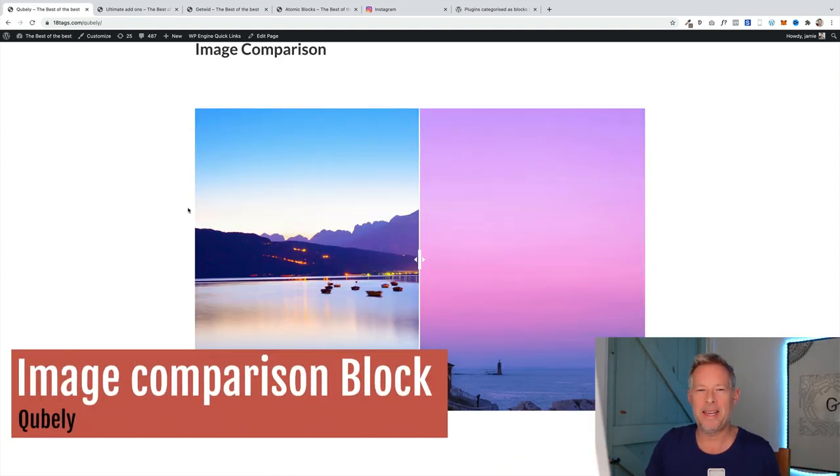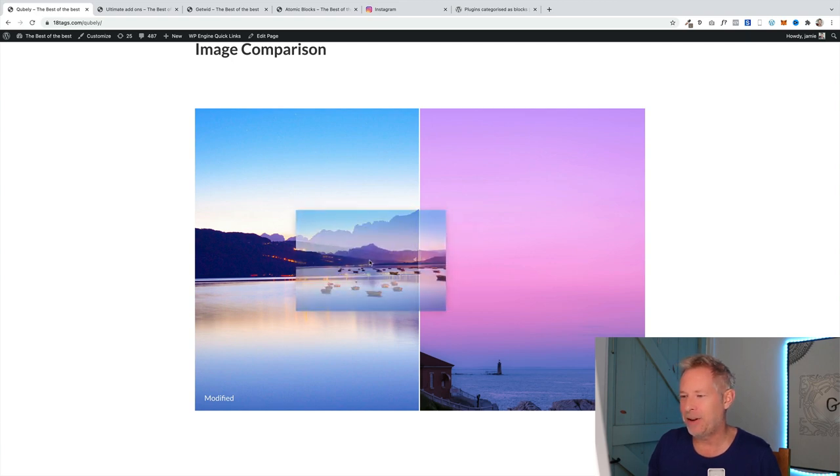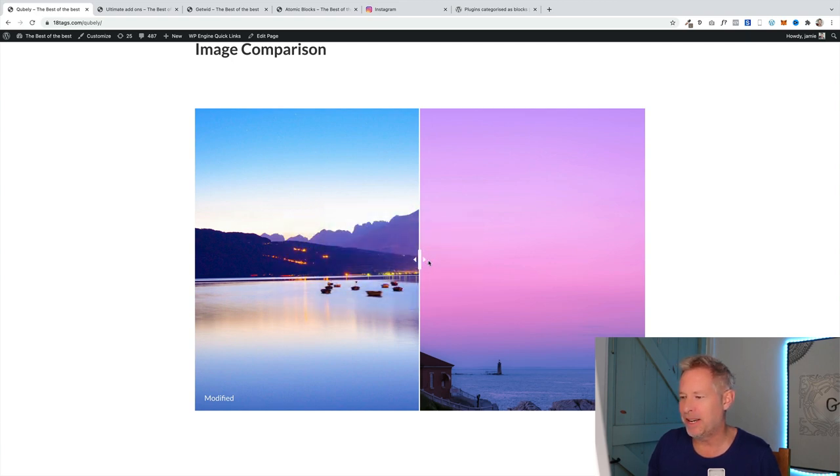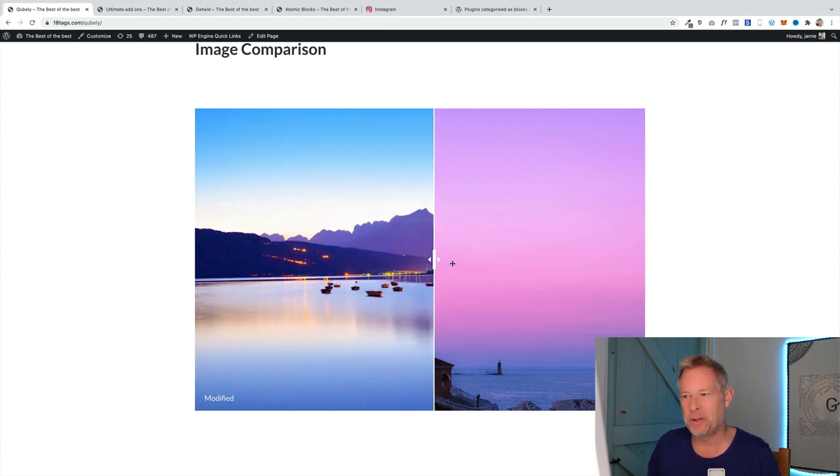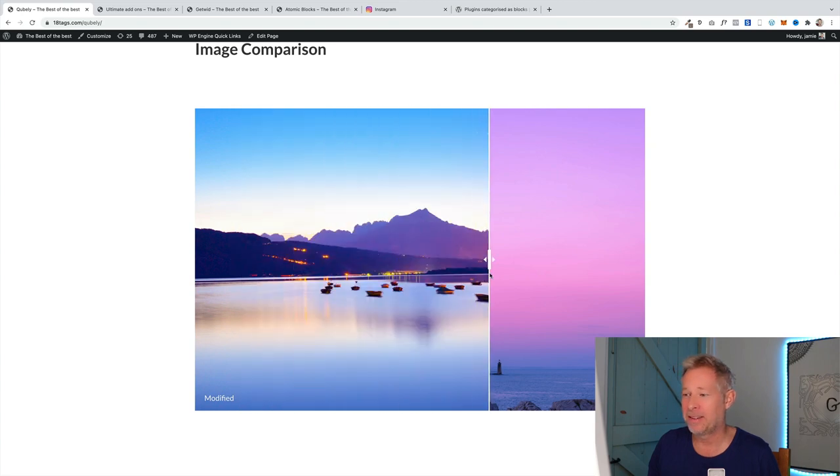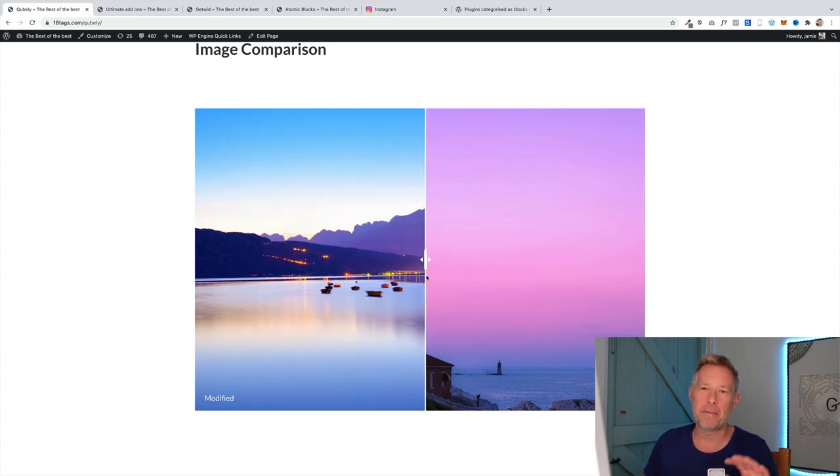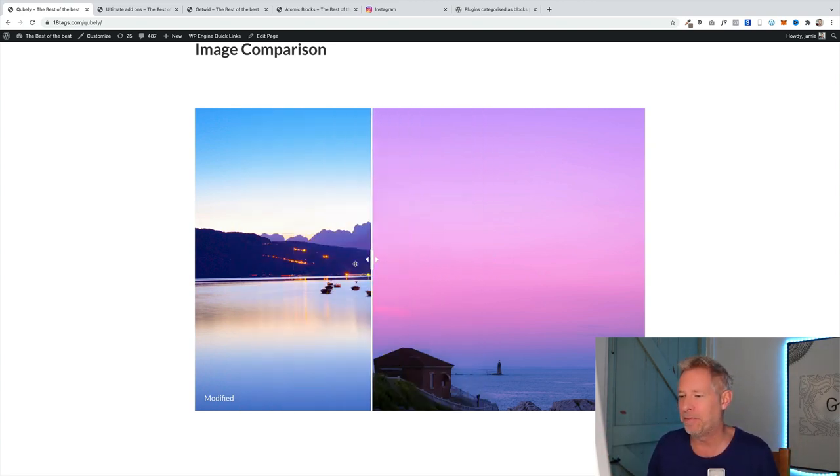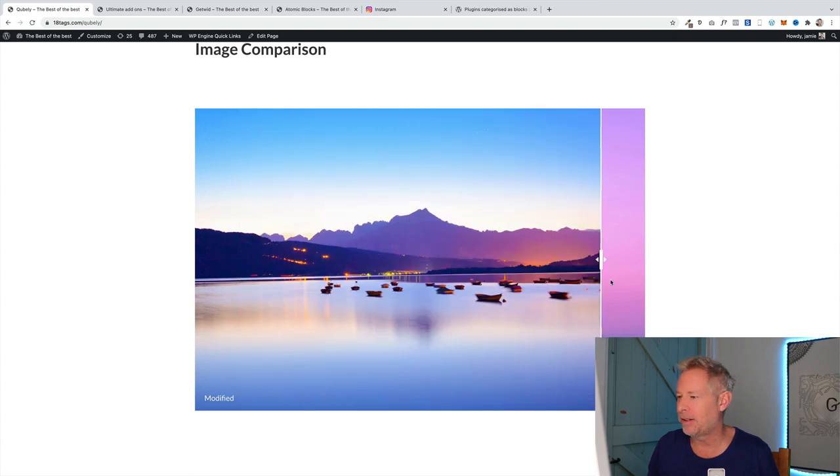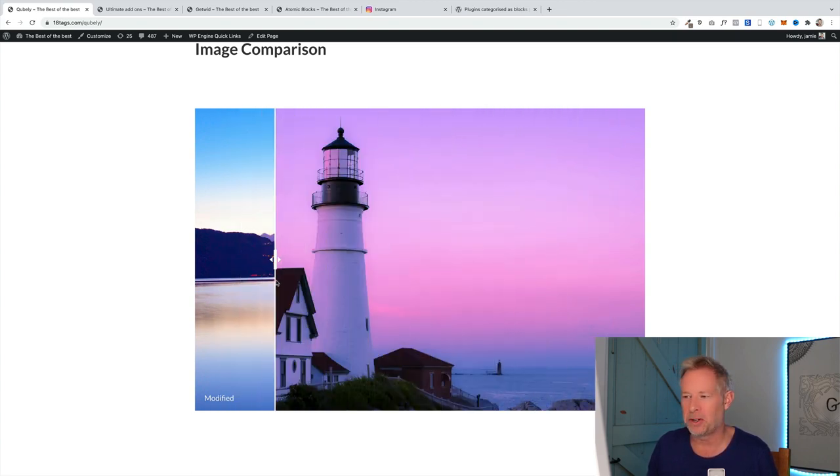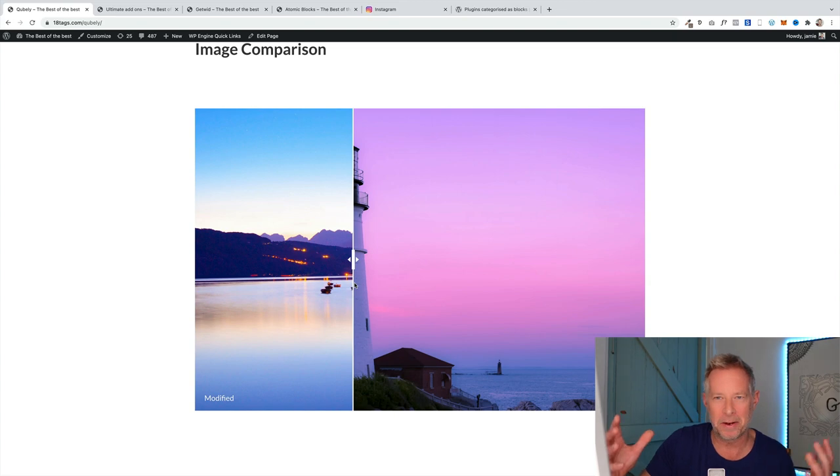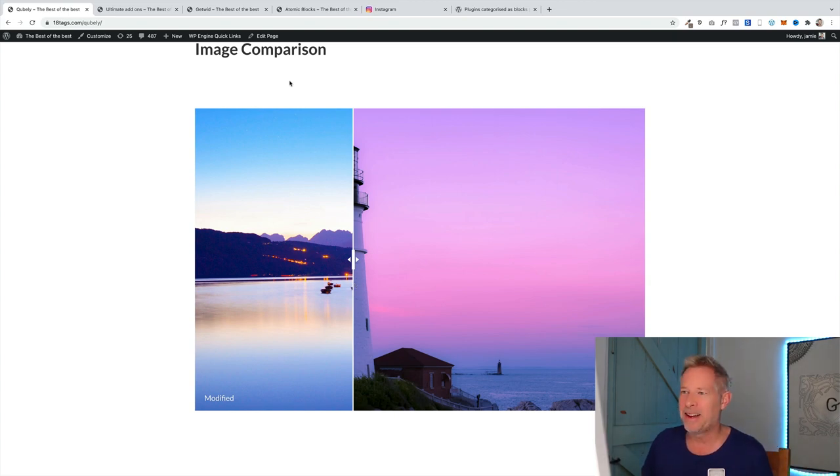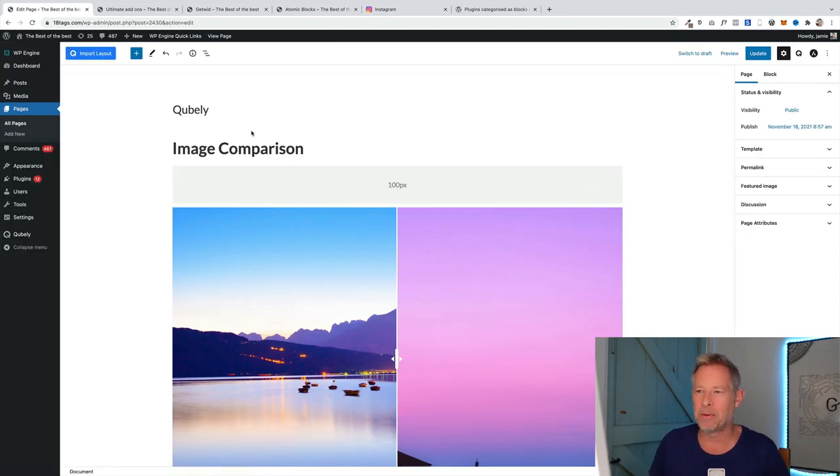Next up is the image comparison block by Cubely. This is what it does. It lets you add two images and then your users can slide across like this. These work great where you've got a before and after, which I clearly don't have in this video. This is also great for things like products where you've got products and you want to show before and after, or you've got some kind of conversions going on.